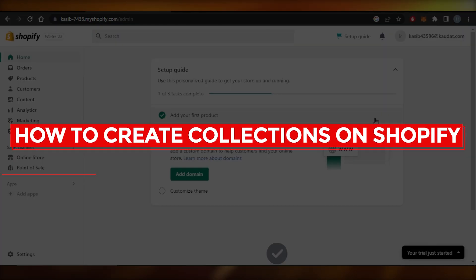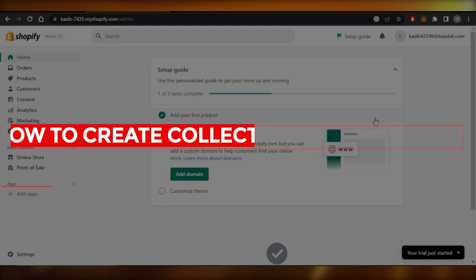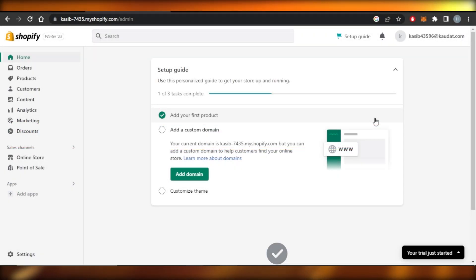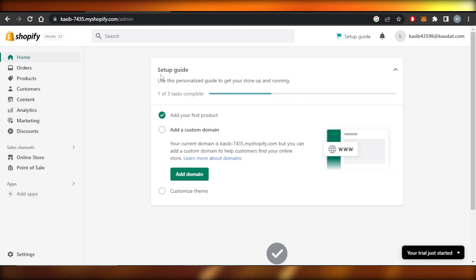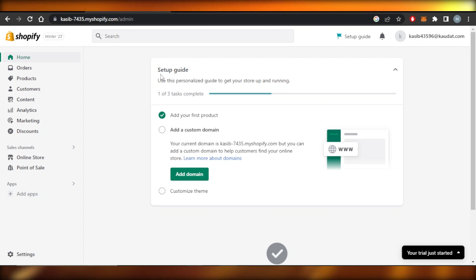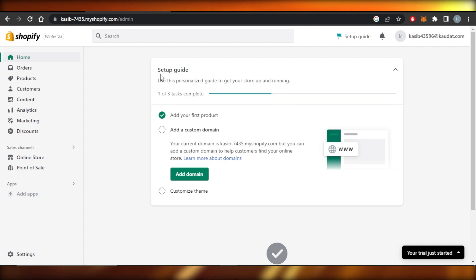In this video, I'm going to show you how to create collections of your products on Shopify, to organize your store so that customers can browse your different categories and collections and buy your products.